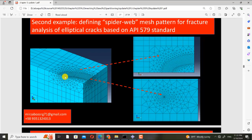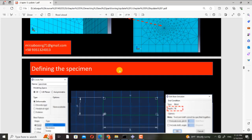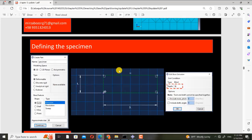Here I want to create this mesh pattern. It is vital when you want to calculate stress intensity factors or J-integral using the contour integral method for stationary cracks in Abaqus.